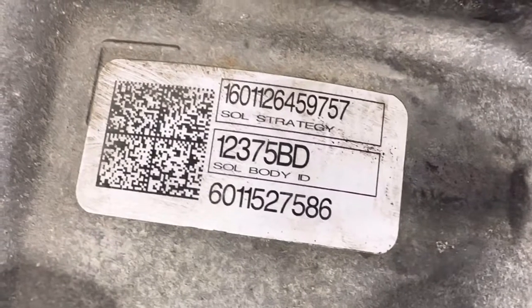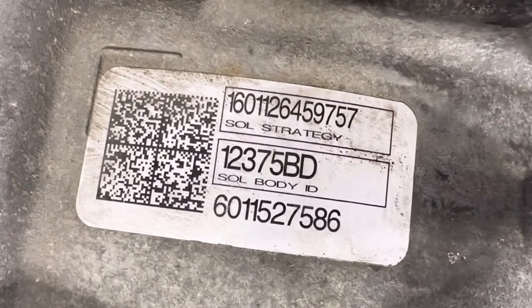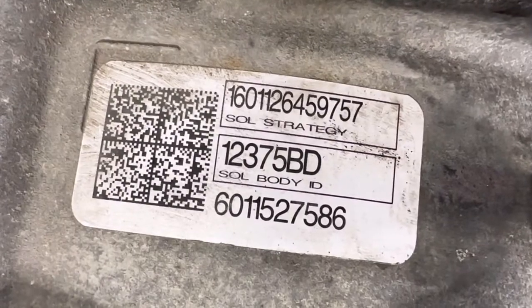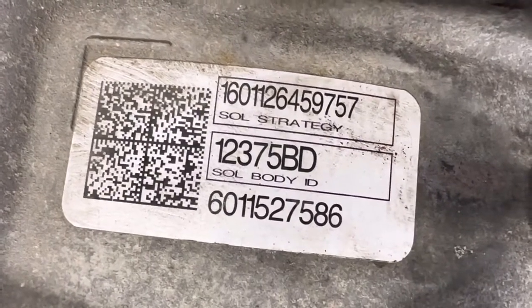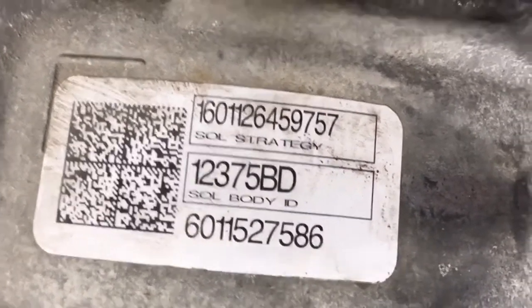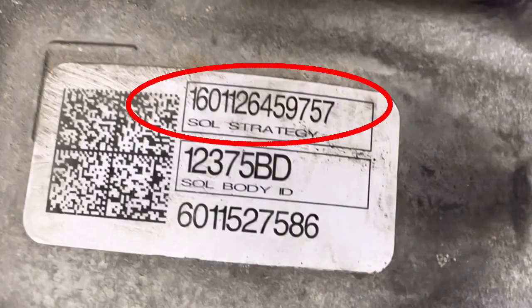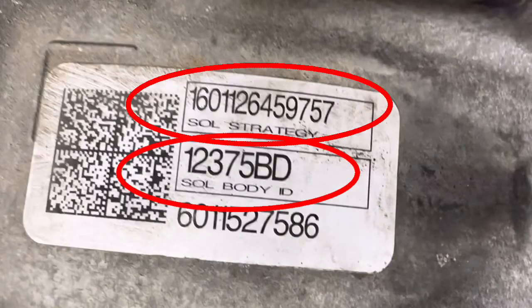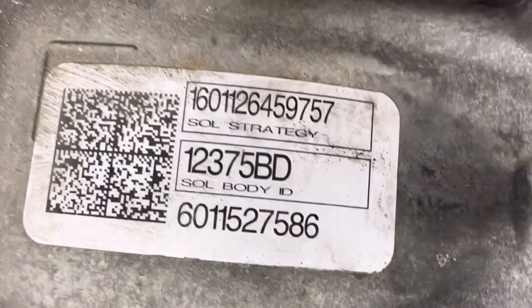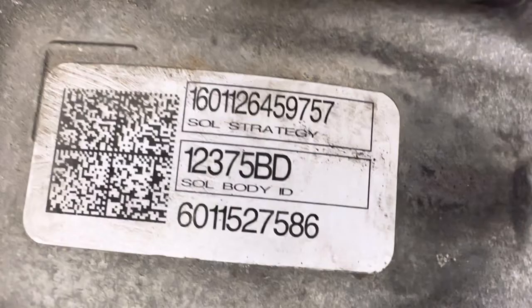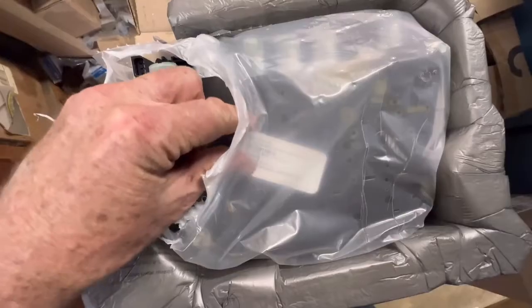Shift solenoid strategies and IDs began being used around 2011 with the 6F series of transmissions. The shift solenoid body strategy and ID can be found on a sticker on the transmission, and anytime the valve body or the transmission is replaced, the strategy needs to be reconfigured in the PCM.